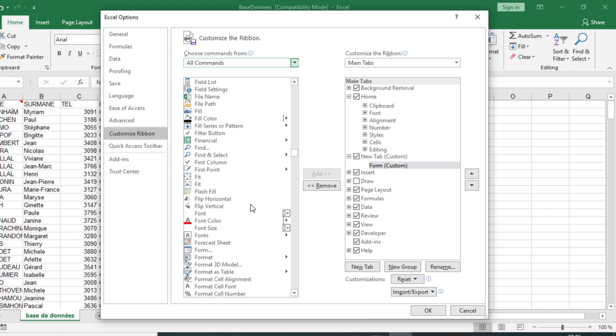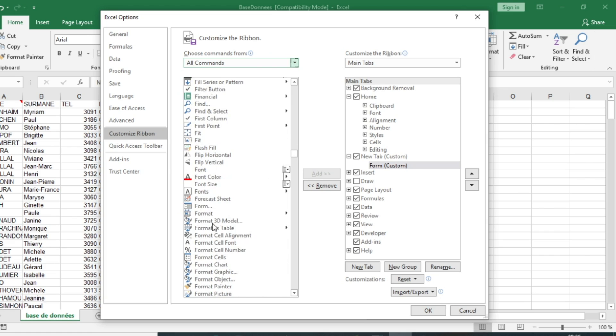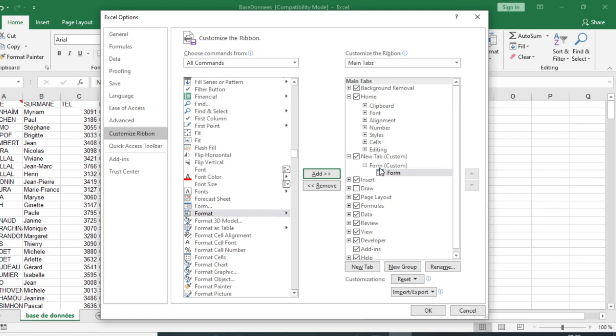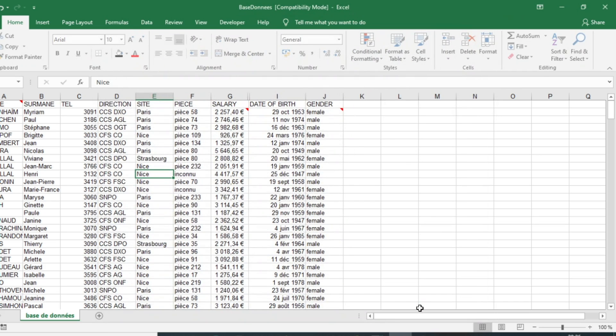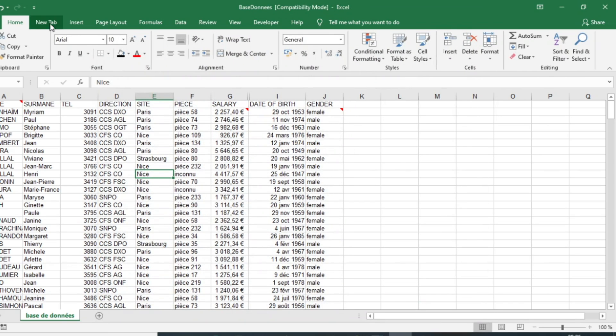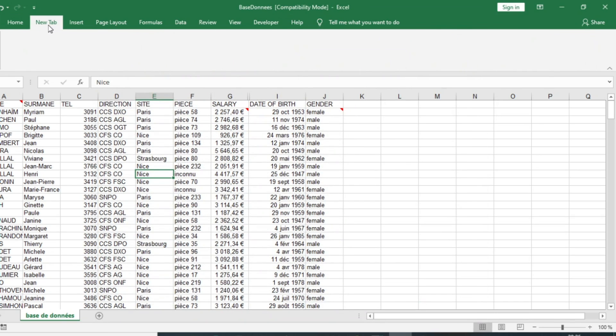Here is Form, and then add it to my new tab called Form that I have created. Then click on OK and you see that the new tab has been created in my Excel ribbon.